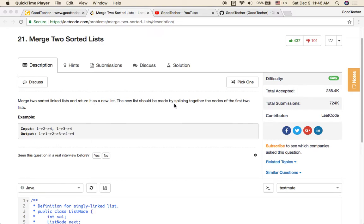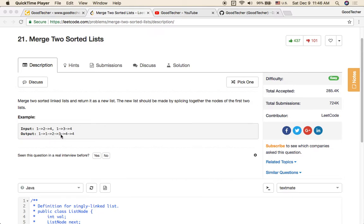The new list should be made by splicing together the nodes of the first two lists. For example, the input would be two sorted linked lists: 1, 2, 4 and 1, 3, 4, sorted in ascending order. The output would be a new linked list sorted in ascending order: 1, 1, 2, 3, 4, 4.